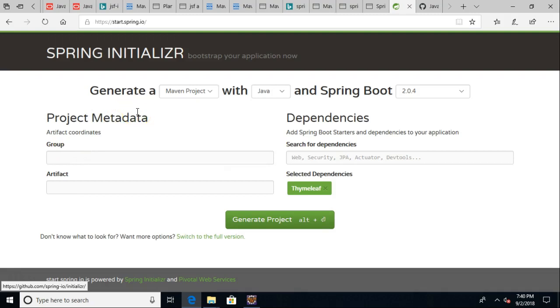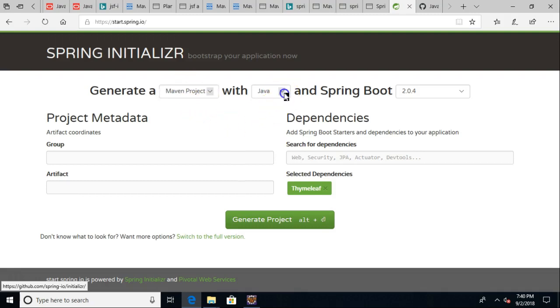So first of all, start.spring.io, that's where we want to go. Generate a, what are our choices here, Maven or Gradle? Let's go ahead and stick with Maven. And then programming languages, Java, Kotlin, and Groovy, we'll stick with Java.